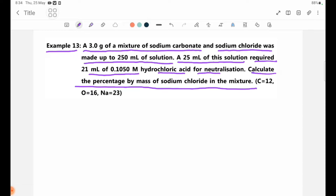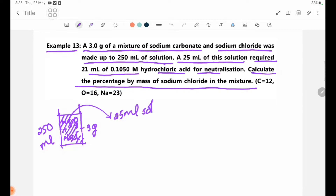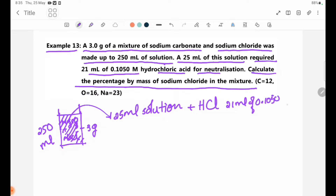As you can see, we have 2.5 g of Na2CO3 and NaCl. In the 250 mL solution, we take 25 mL of the mixture solution. We have hydrochloric acid — 21 mL of 0.1050 M.